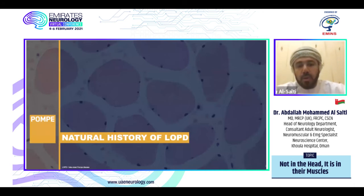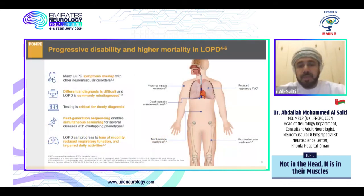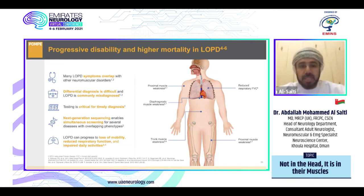Regarding the outcome and natural history of late onset Pompe disease: this is a progressive disease with higher mortality. Many late onset Pompe disease symptoms overlap with other neuromuscular disorders, and differential diagnosis is difficult — it is commonly misdiagnosed. Testing is critical for timely diagnosis. Next generation sequencing enables simultaneous screening for several diseases with overlapping phenotypes. The disease can progress to loss of mobility, reduced respiratory function, and impaired daily activities.